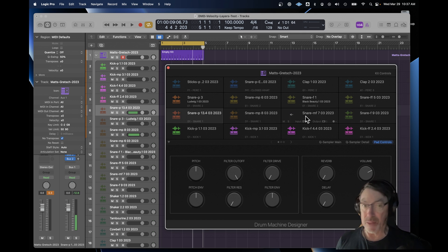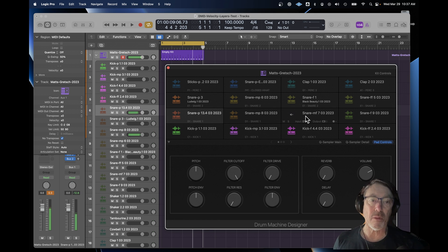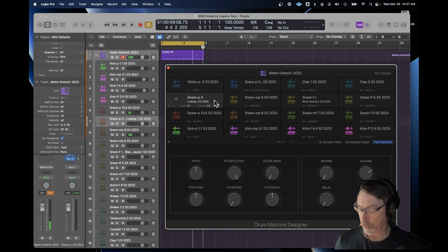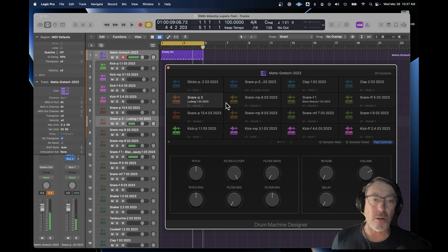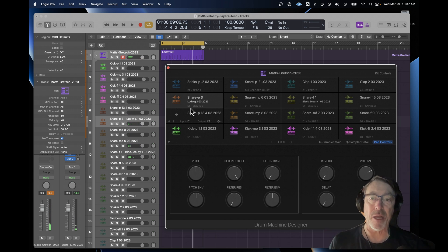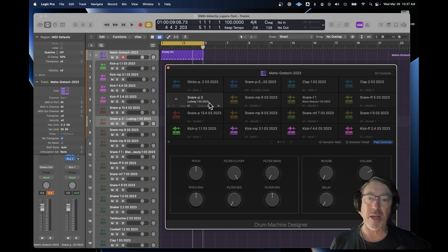So D1 plays all of the snares, and this one's on E1. And it plays all of those four snares, depending on the velocity range. And I surrounded that with some other things.